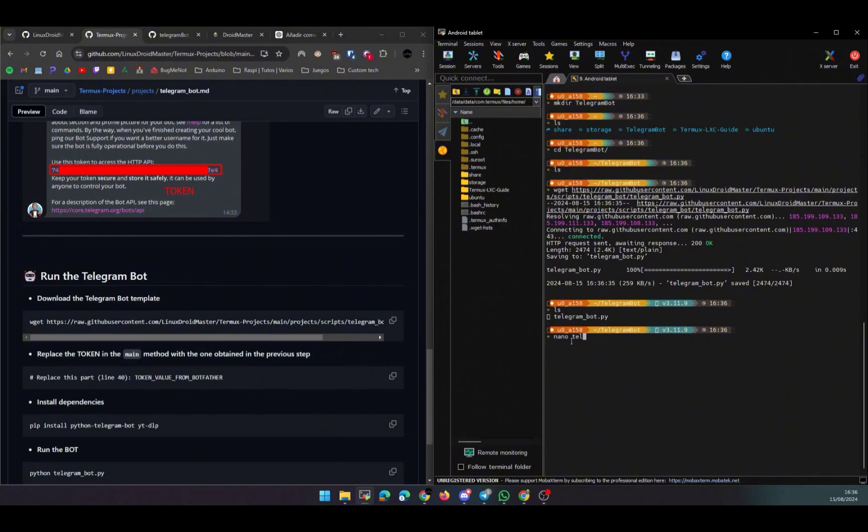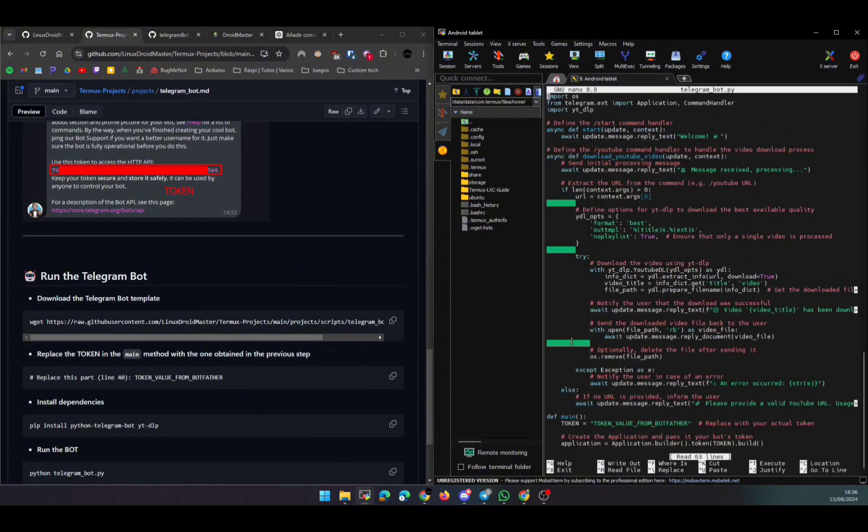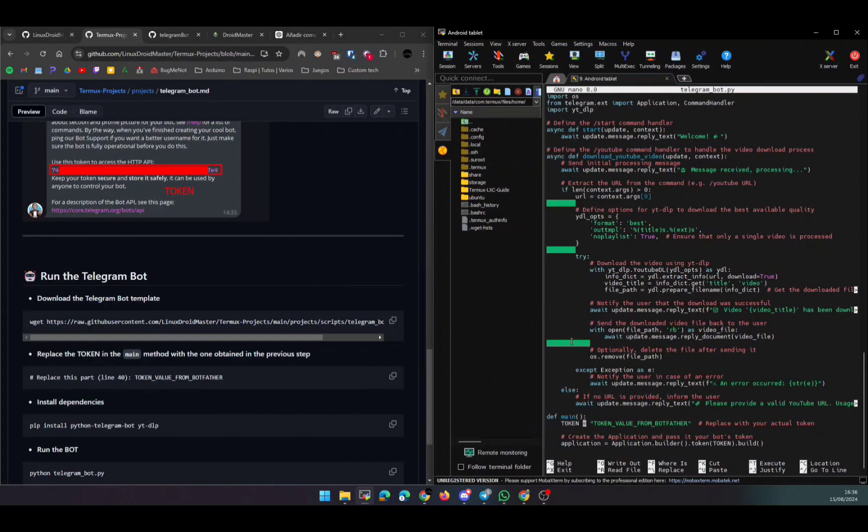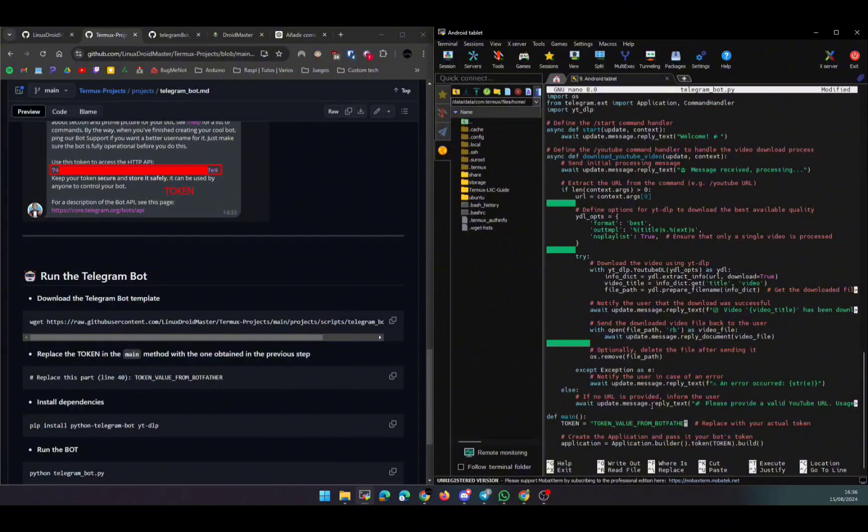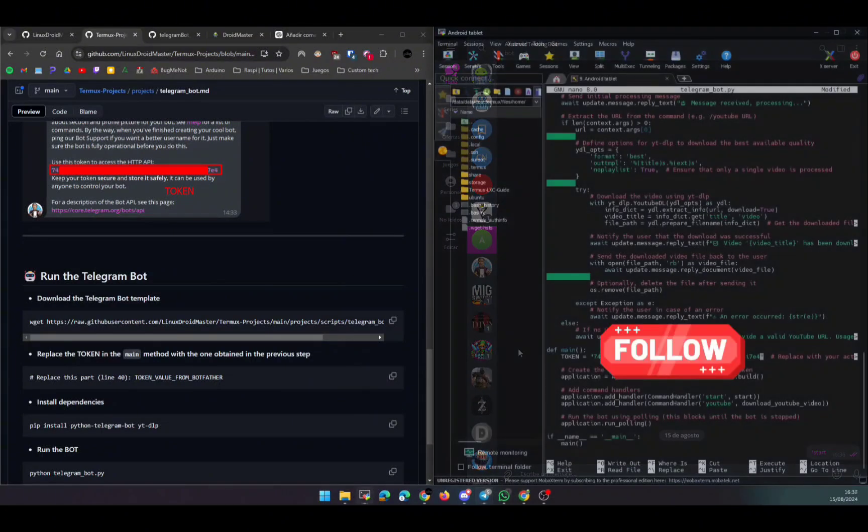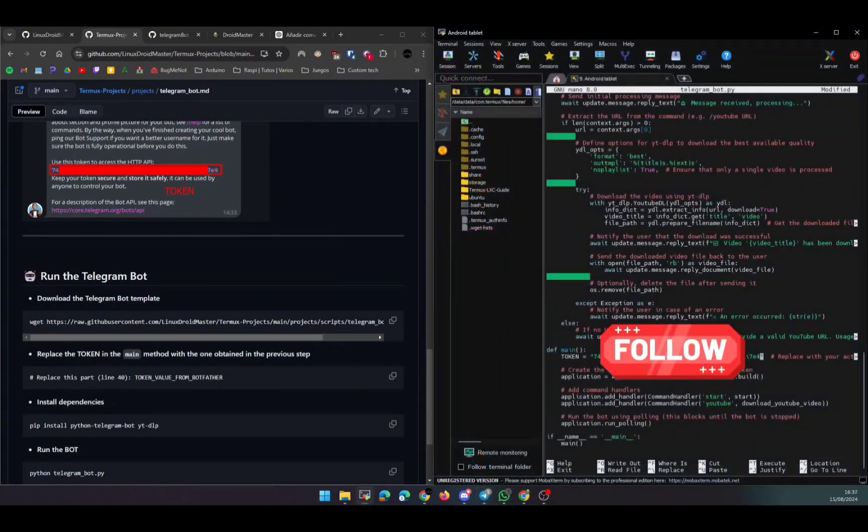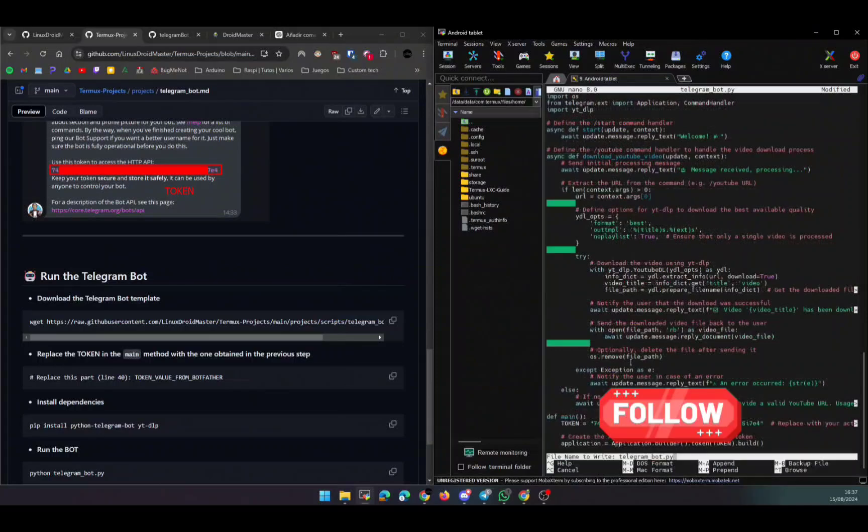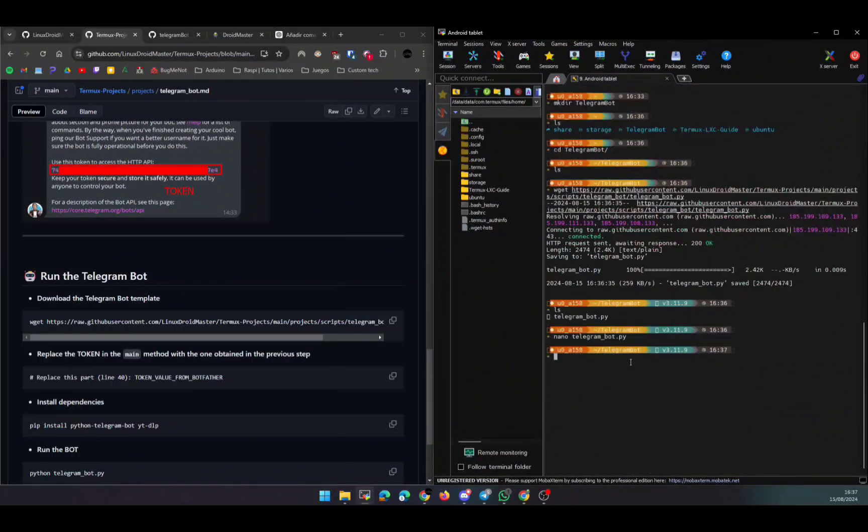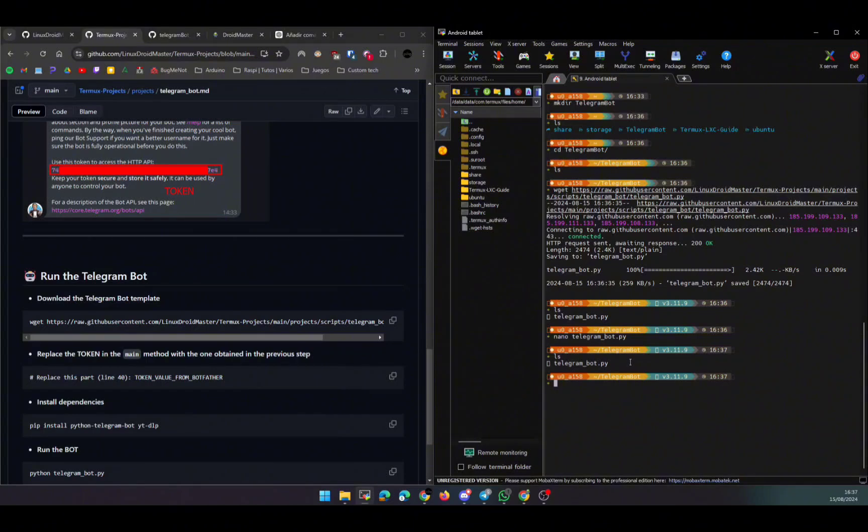So we're going to modify with nano. Inside the file, we need to look for the line that says 'token' and replace your token here. So delete the thing that is between quotes and paste the token, but the token needs to be between the quotes like you're seeing right now. After that, Ctrl+O and Ctrl+X to save and exit the file.